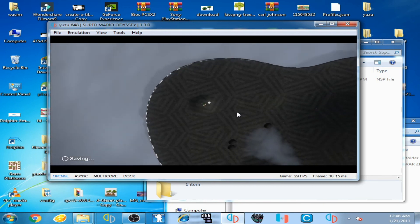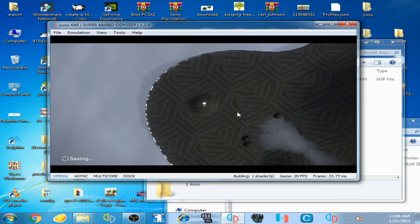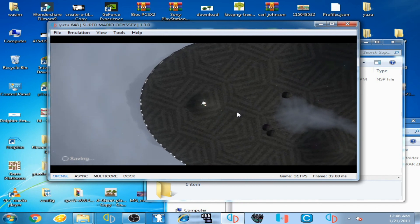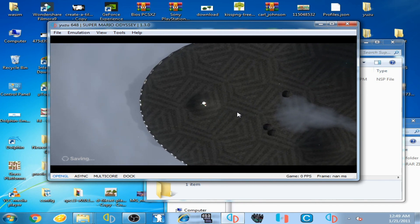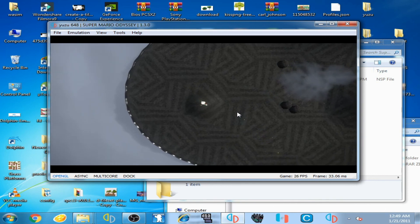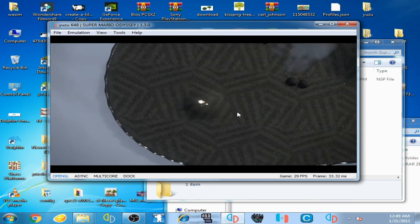After about 10 minutes, I am now going to play Super Luigi Odyssey mod on the Yuzu emulator. The game has successfully launched.